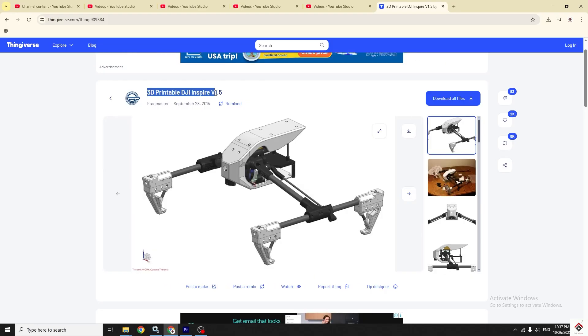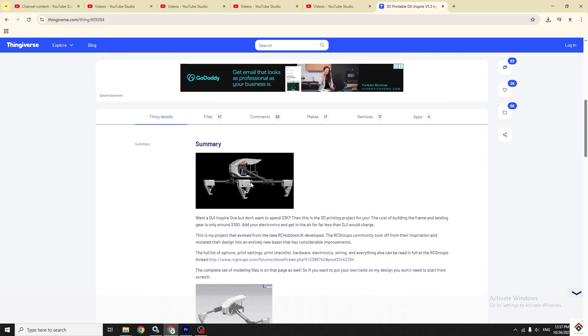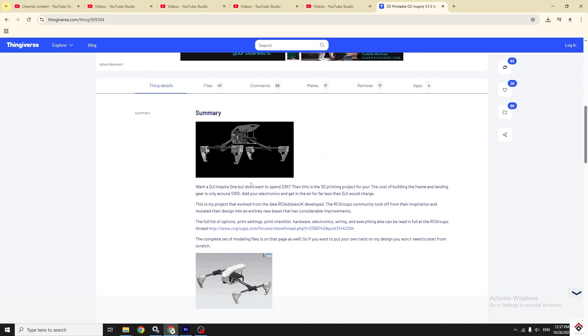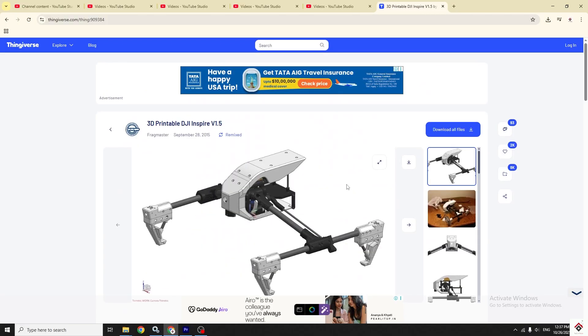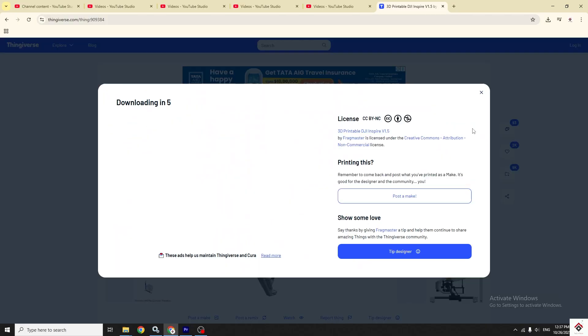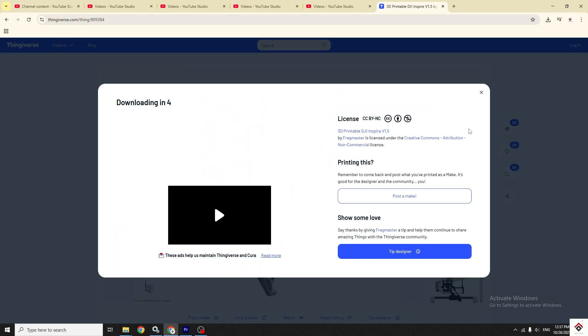You can download the STL files for free from this website. I'll also leave the link in the description.